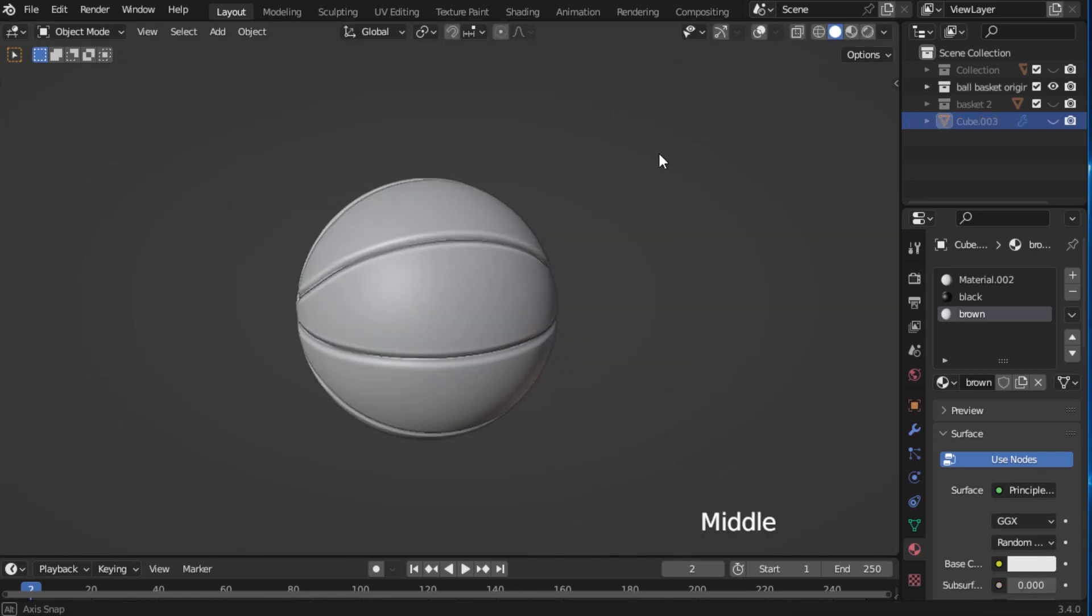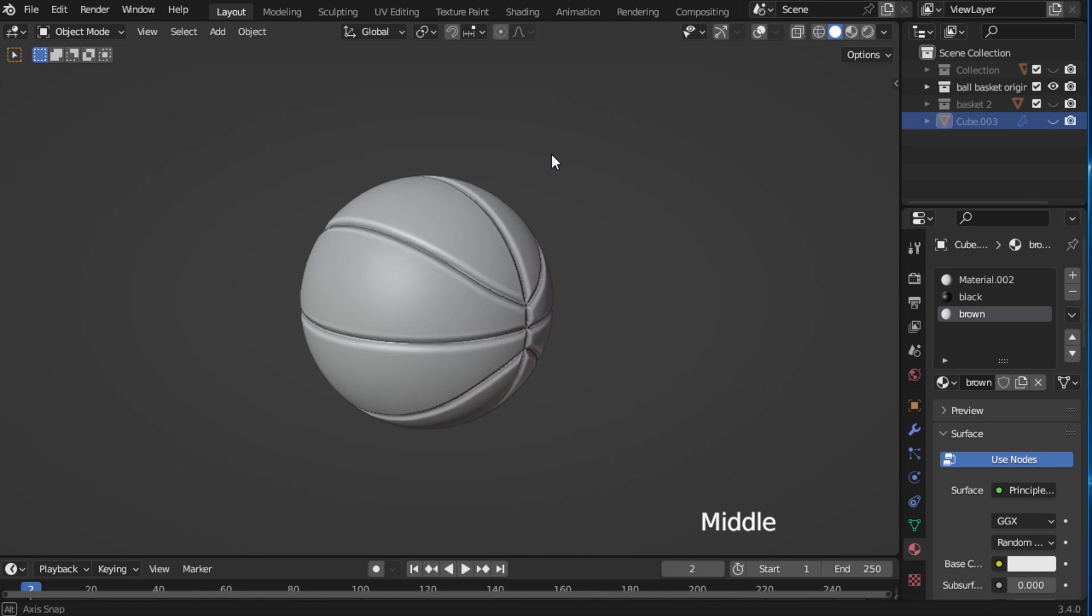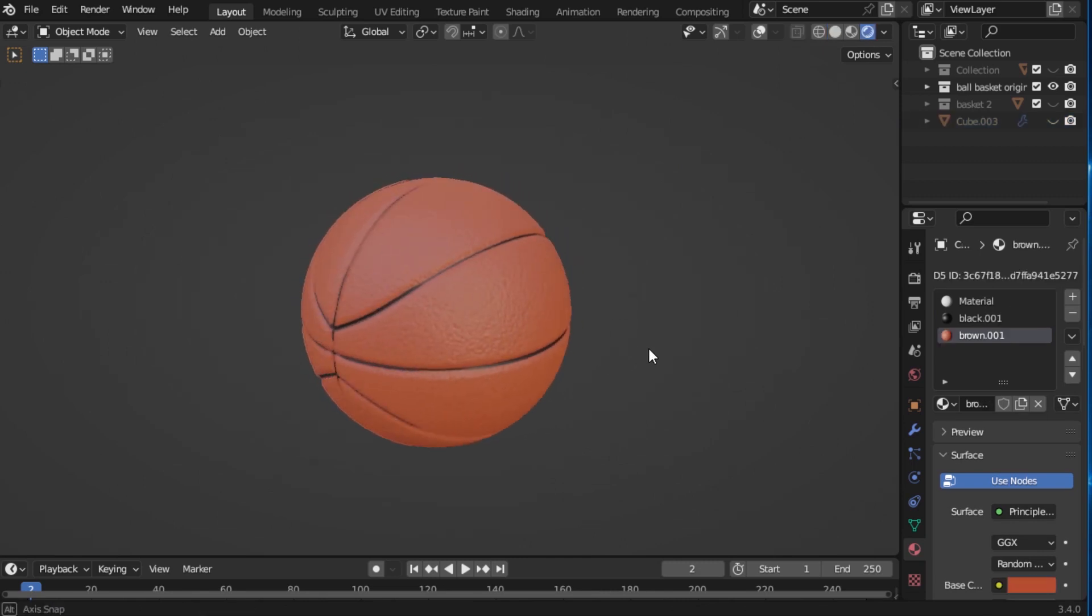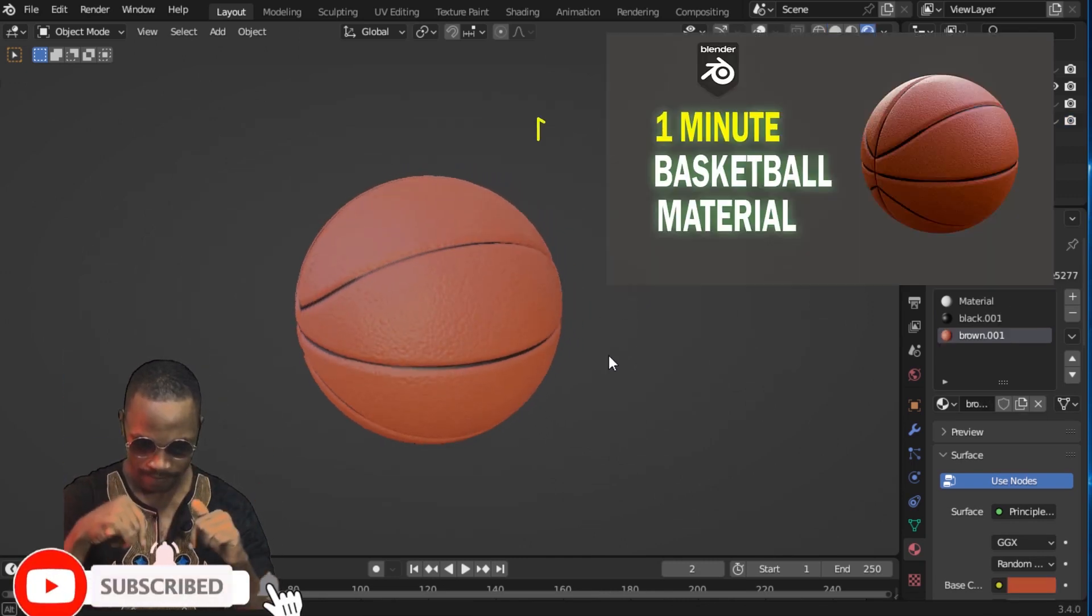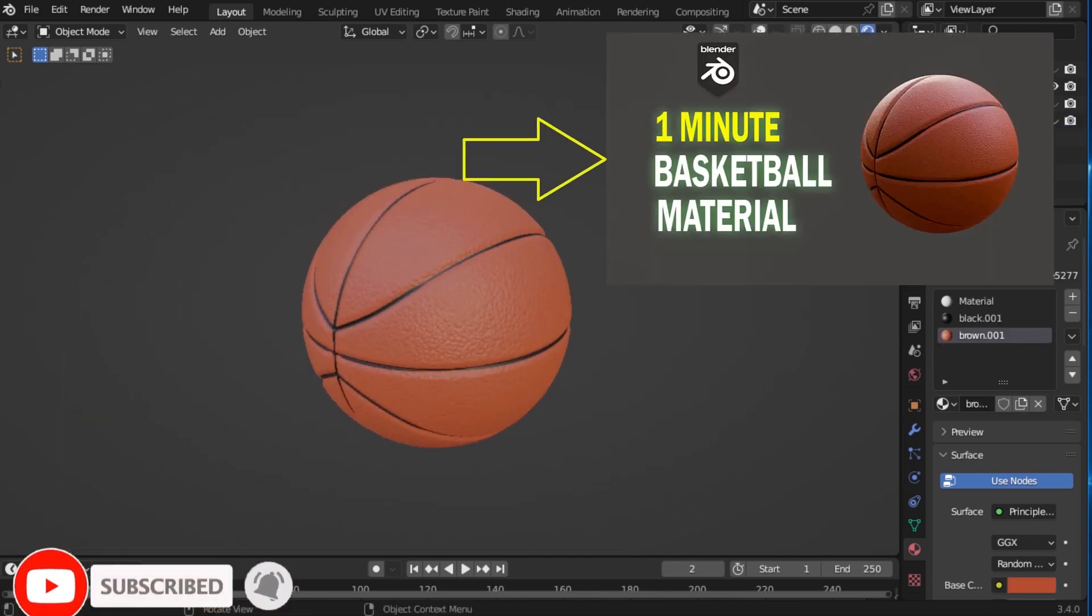Now apply your material and that's it. If you want to learn how to recreate this procedural basketball material, check this tutorial.